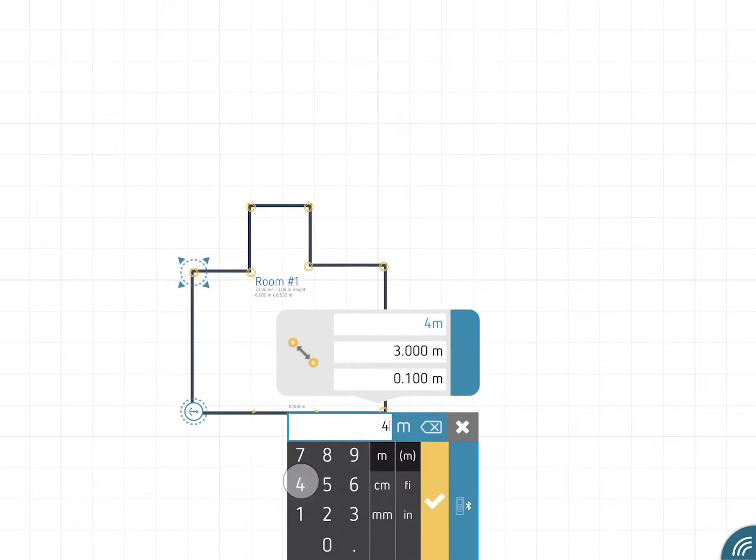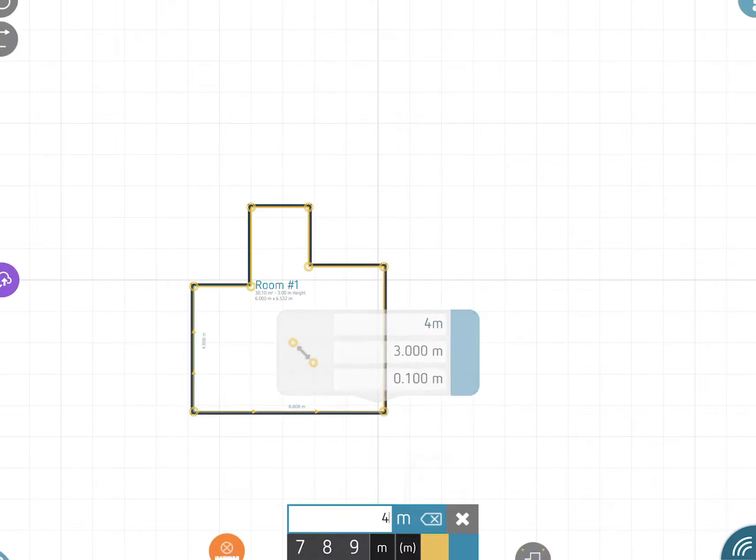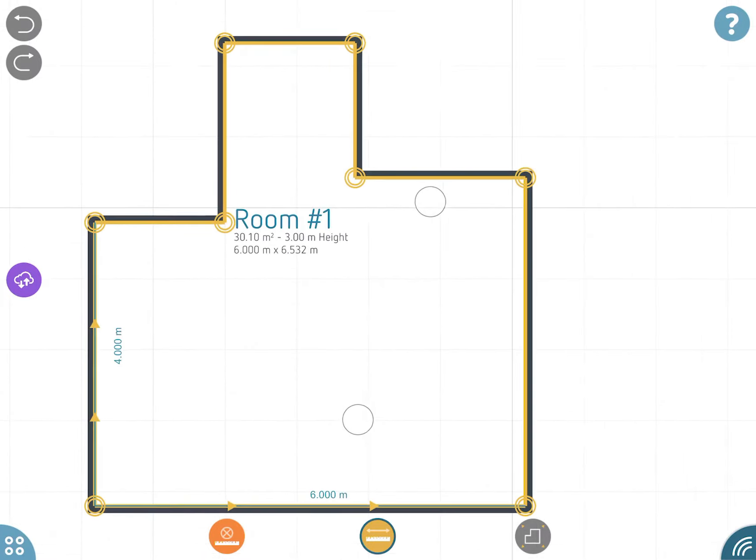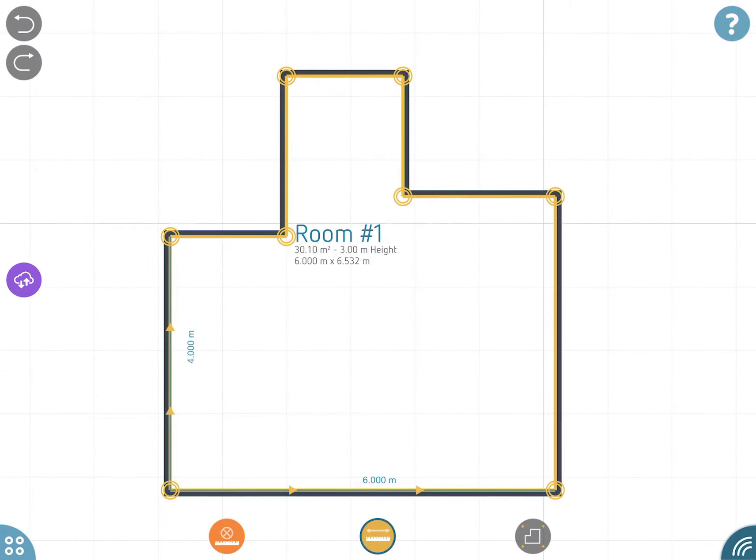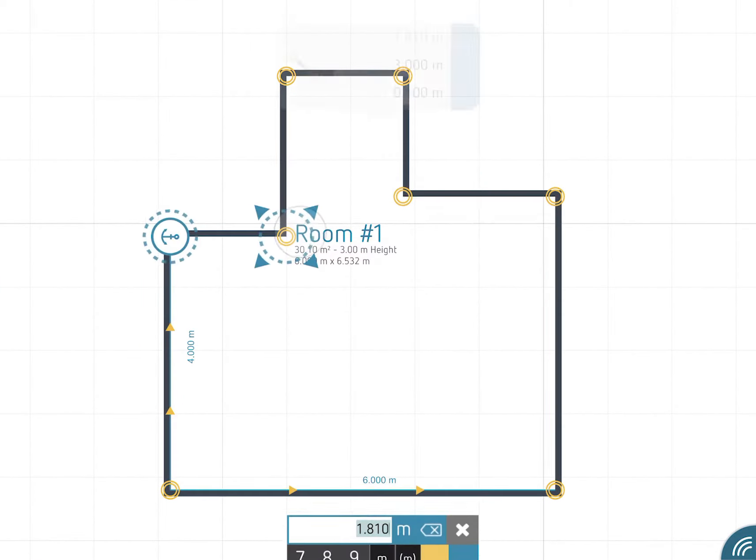You can use a Bluetooth laser distance meter to make your measurements faster and more precise.